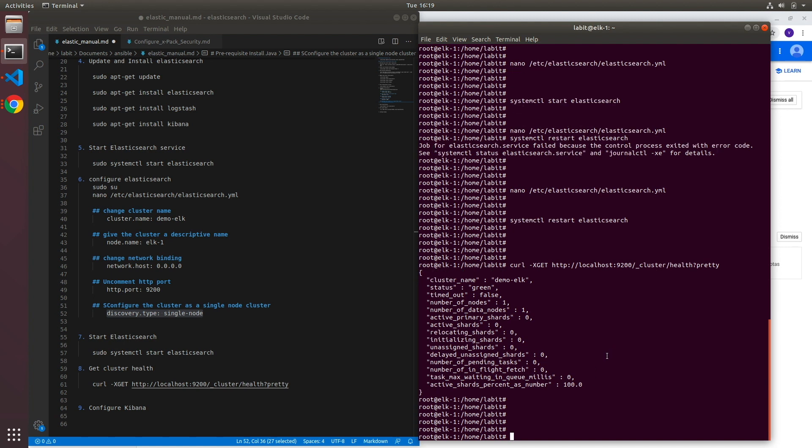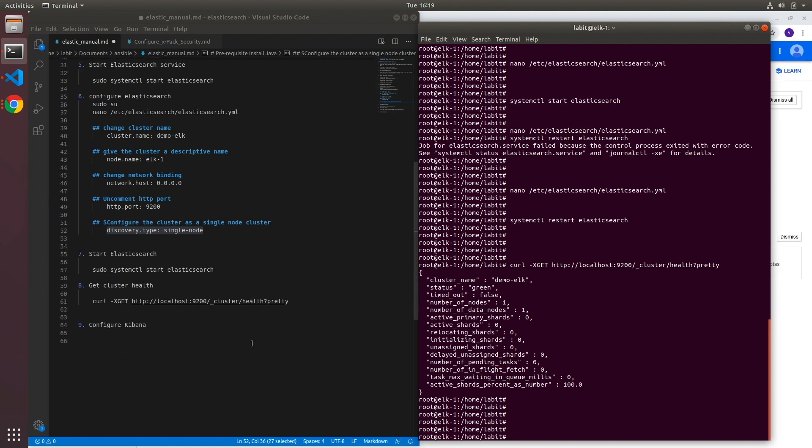Now once this is done we can go ahead and configure Kibana.